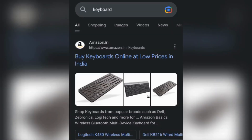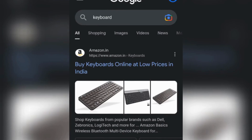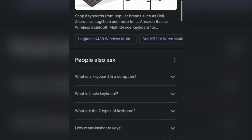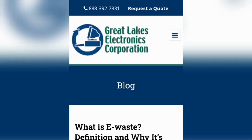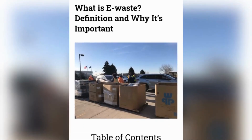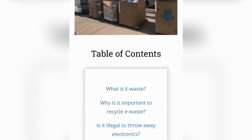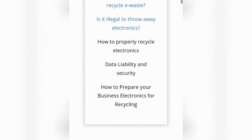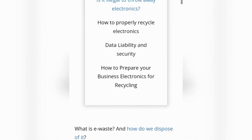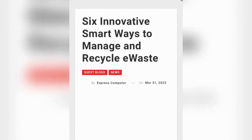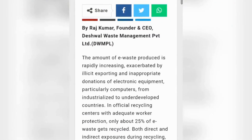The Information button is used to show information about the particular e-waste. The Precaution button is used to show precautions about e-waste and will tell you how to prevent it. The Ideas button is used to show ideas to recycle e-waste.